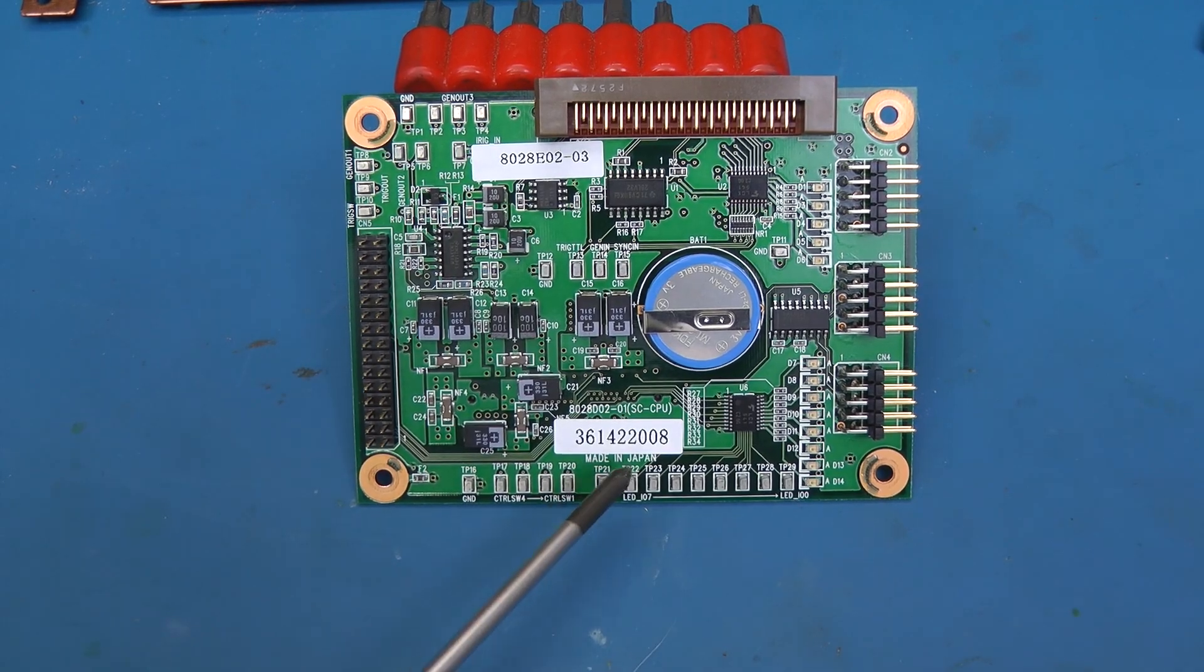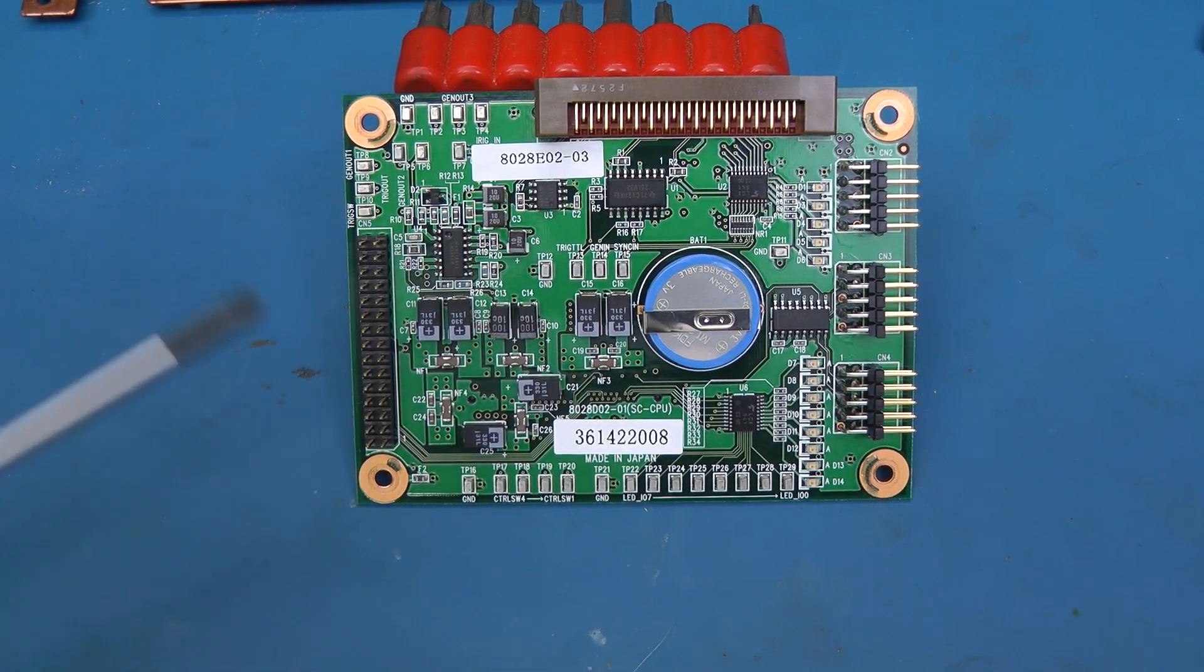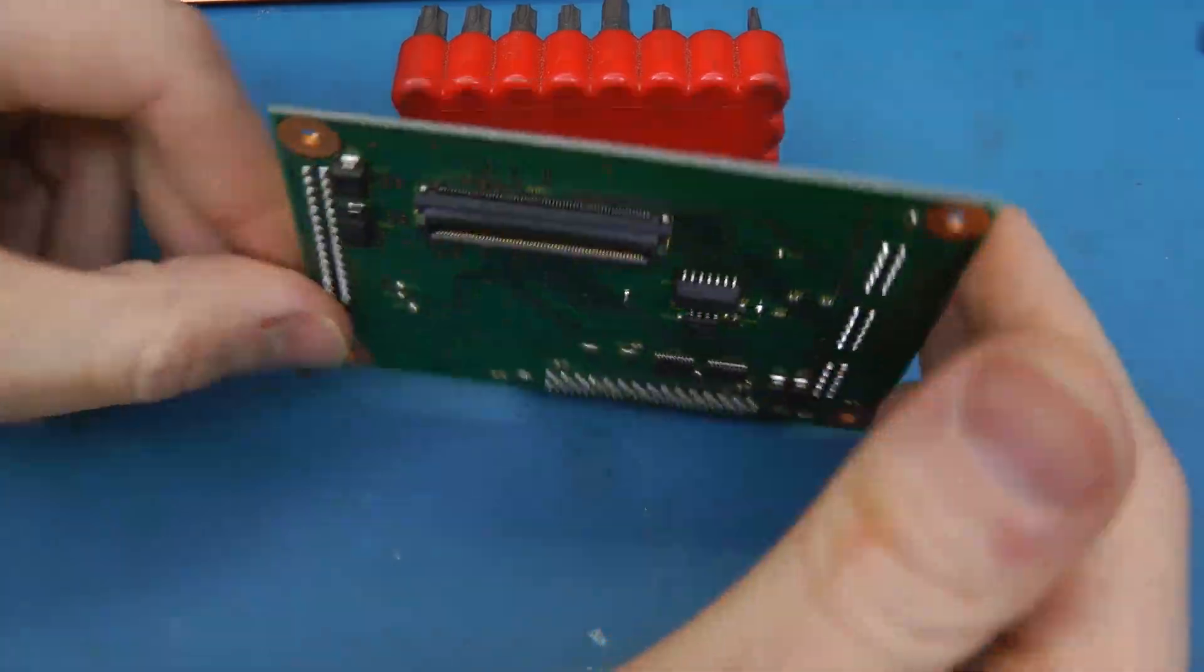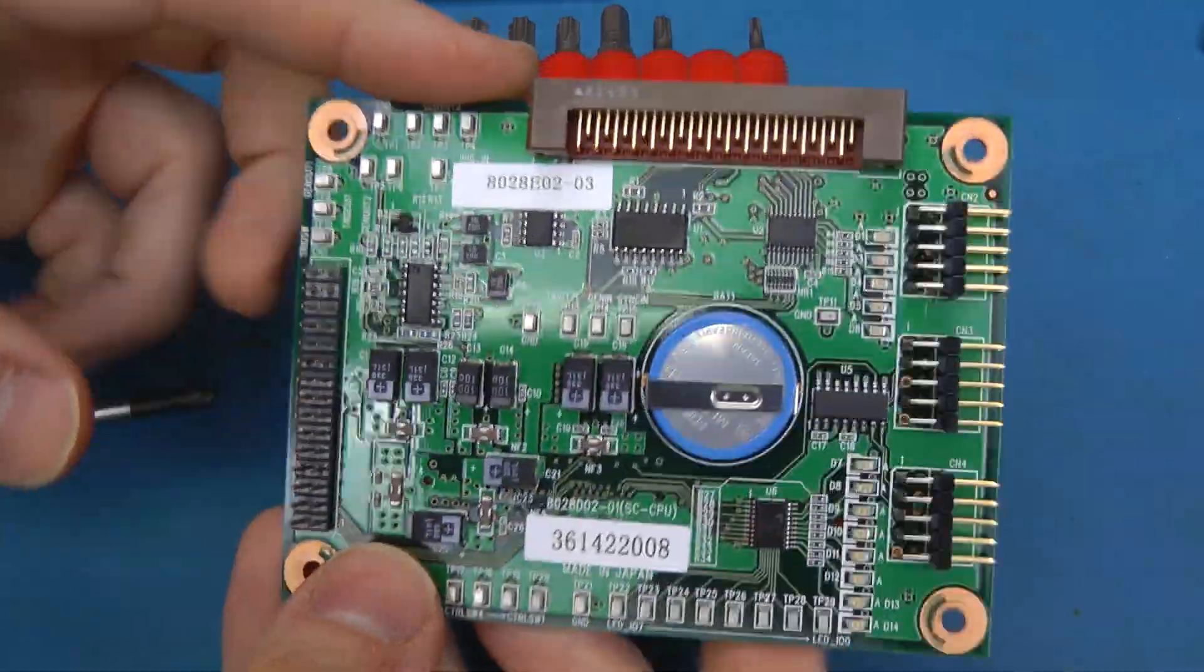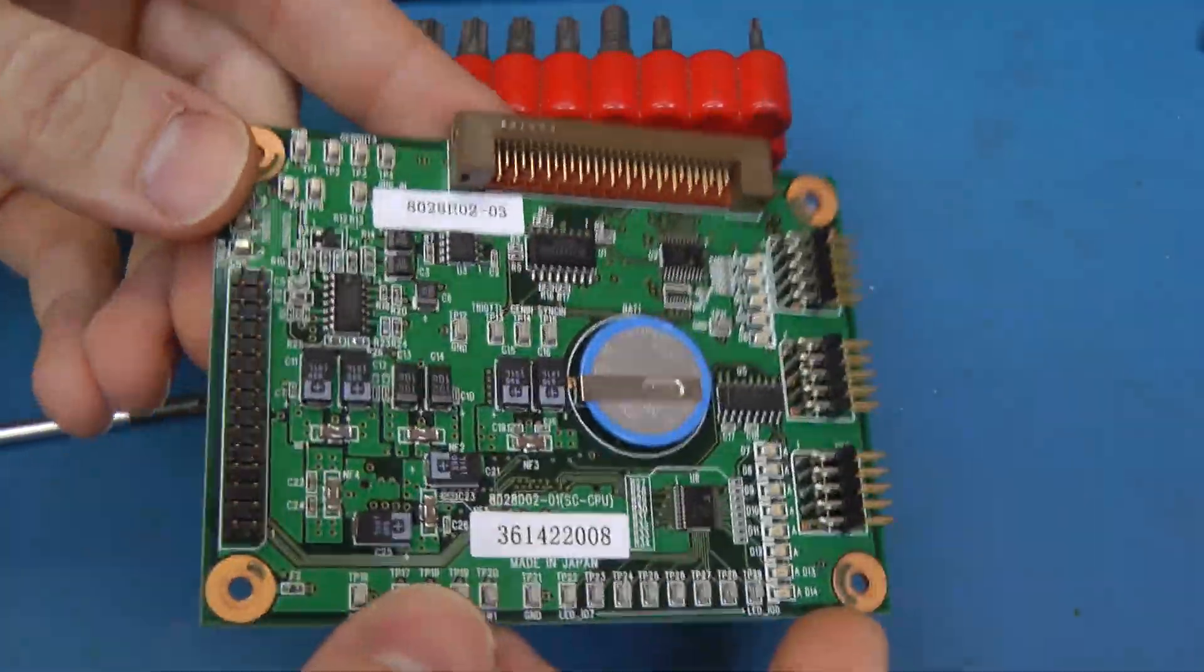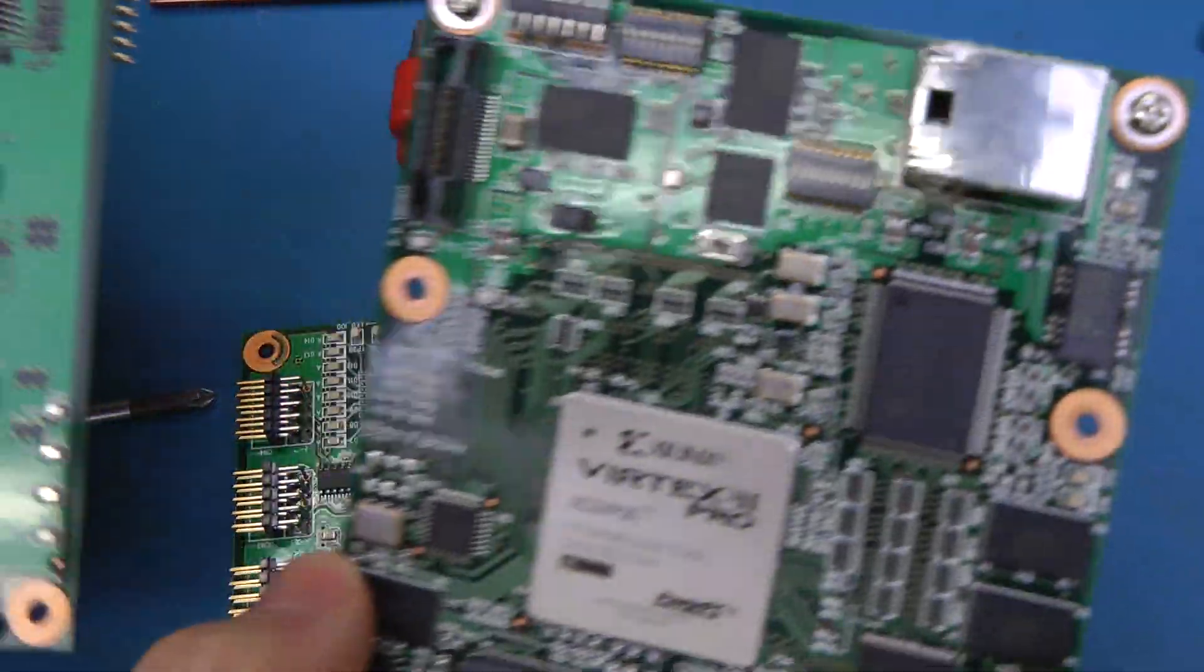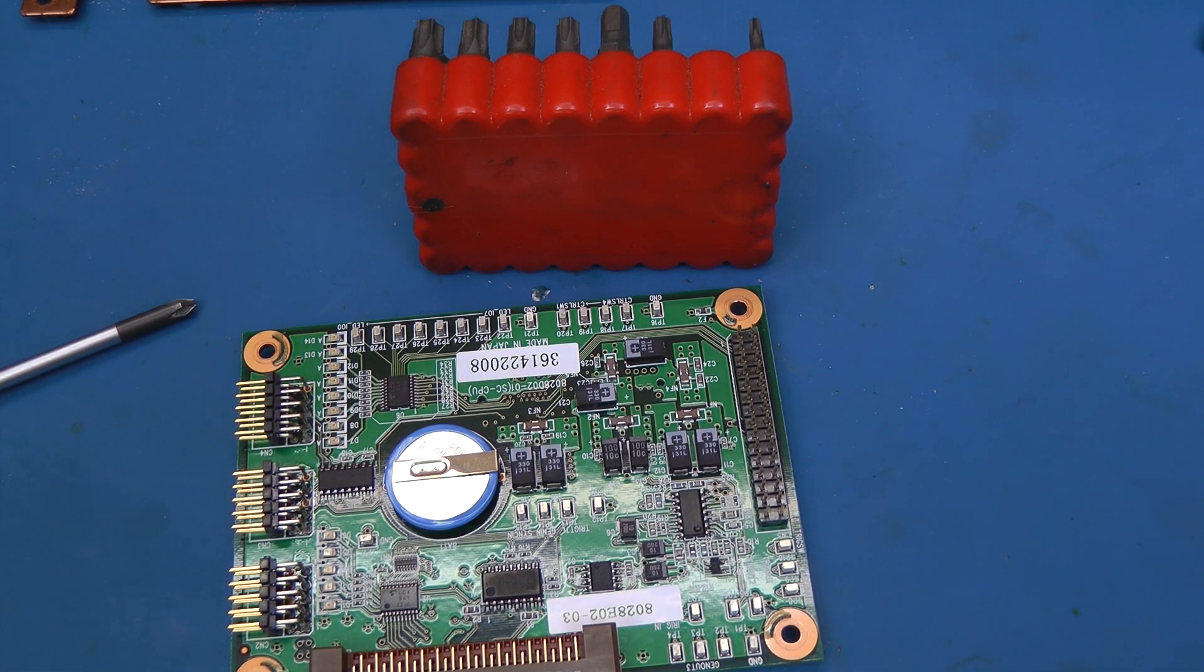This last board is labeled the SC CPU. This seems to be, basically, just I/O and protection and stuff for the front panel, plus probably an RTC based on the battery. It's not really anything particularly of interest here. It just seems to be I/O buffering. Interestingly, this seems to be a board used in other products because these connectors and this one here are not connected to anything in this design. So it looks like this was probably a standard I/O board that Photron uses in their other products as well.